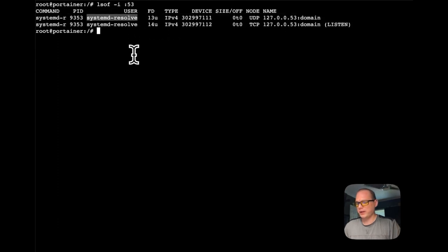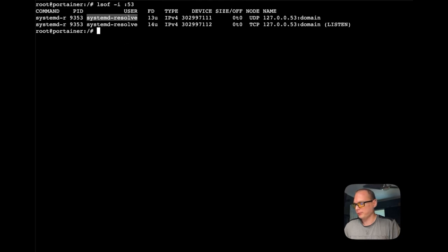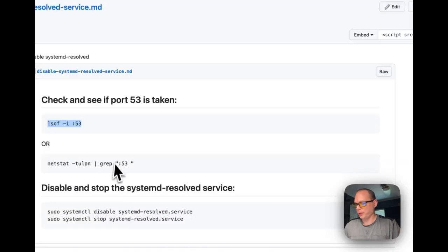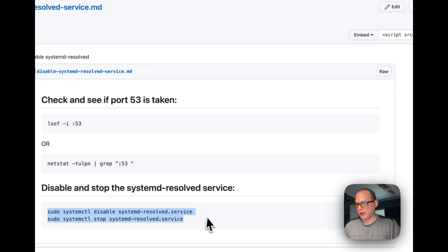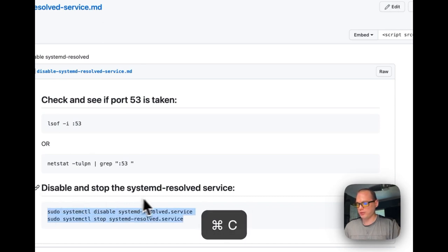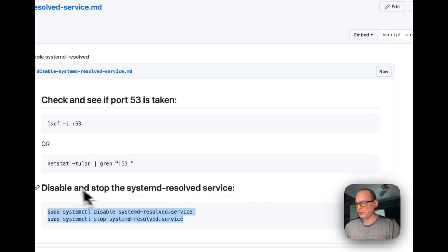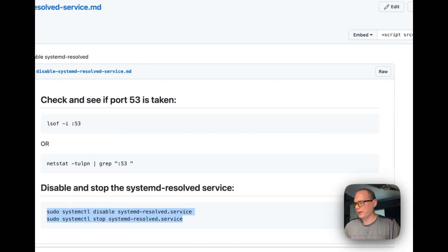I'm going to see if port 53 is taken. It is. It looks like systemd-resolved is using it. So we're going to need to take that out and stop it. I'm going to go back over to my Gist.